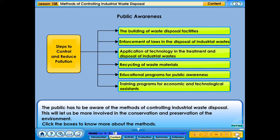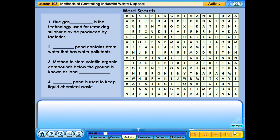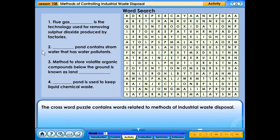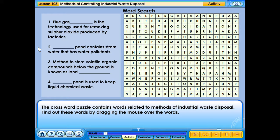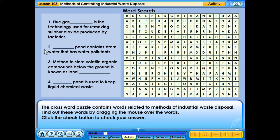The crossword puzzle contains words related to methods of industrial waste disposal. Find these words by dragging the mouse over them, then click the check button to check your answer.